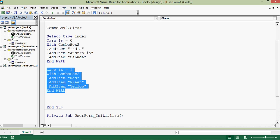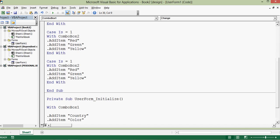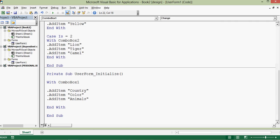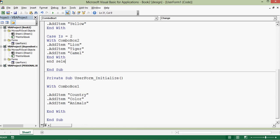For Case = 2 (the third item, Animals): With ComboBox2, .AddItem "Lion", .AddItem "Tiger", .AddItem "Camel", End With. Then End Select closes the case statement. So we have written the initialization code for ComboBox1 and the Change event code showing how relevant items are added to ComboBox2 based on the selection.